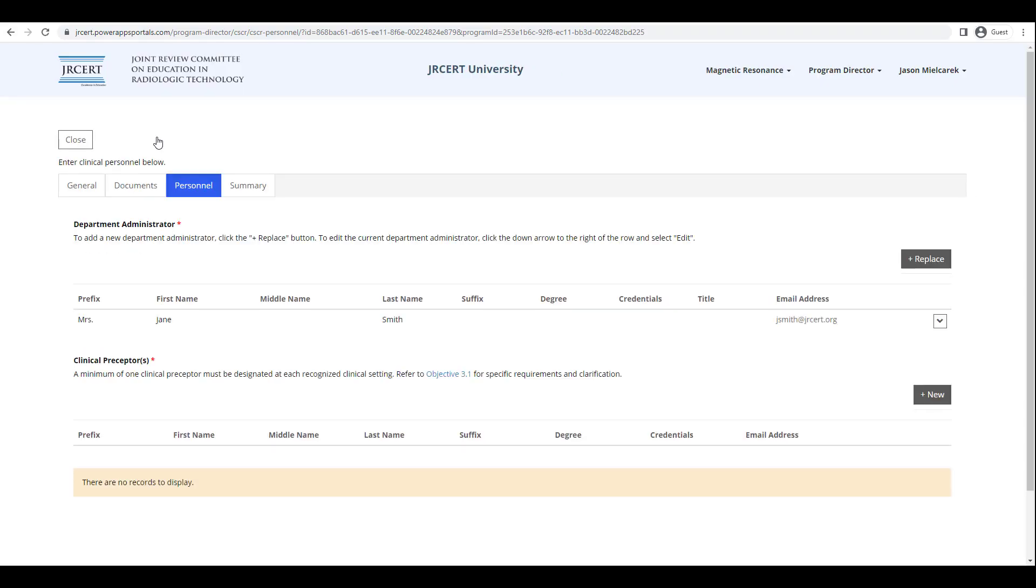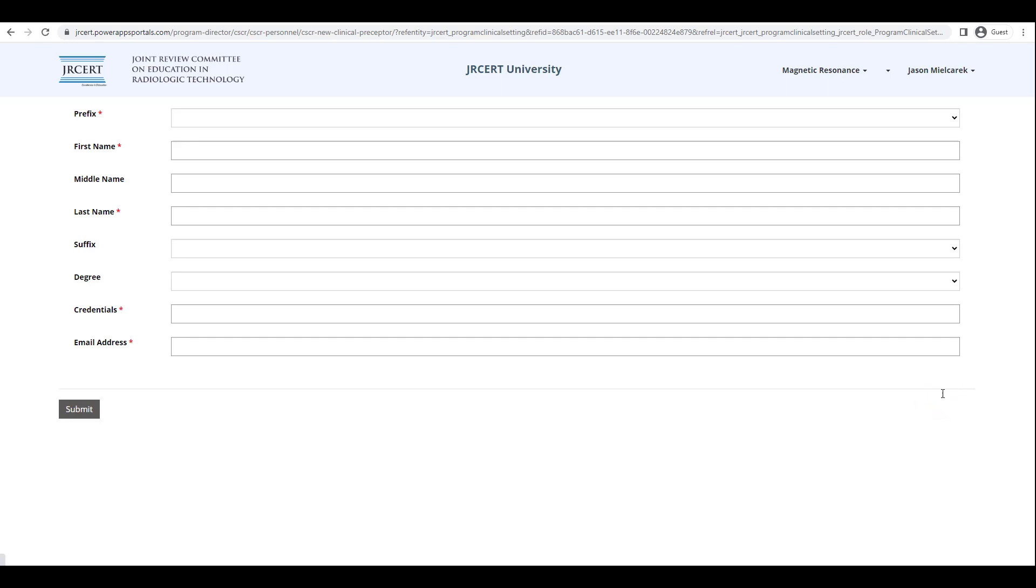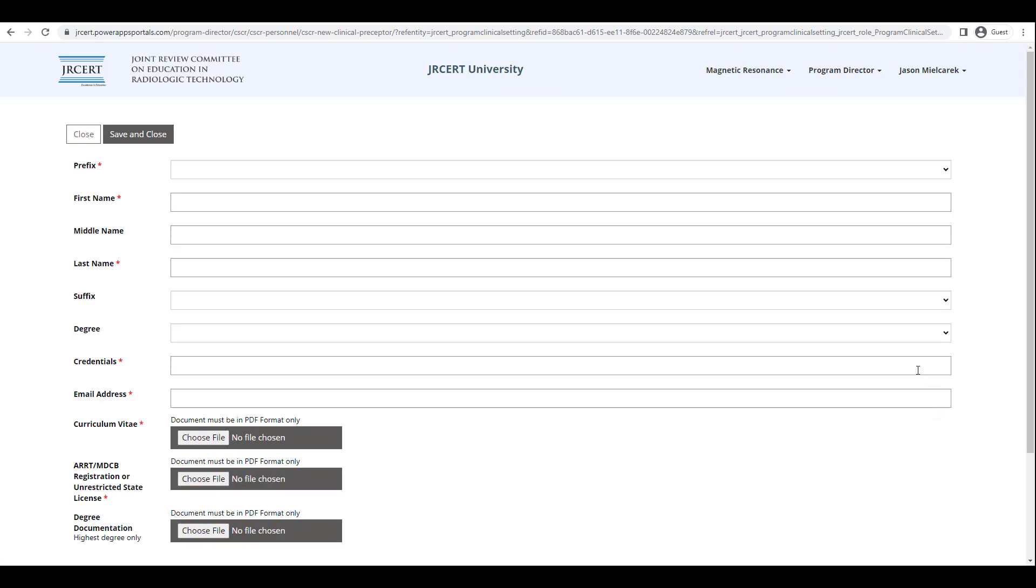To add a new clinical preceptor, click the New icon above the Clinical Preceptor table. When the Clinical Preceptor form appears, fill in all required fields.